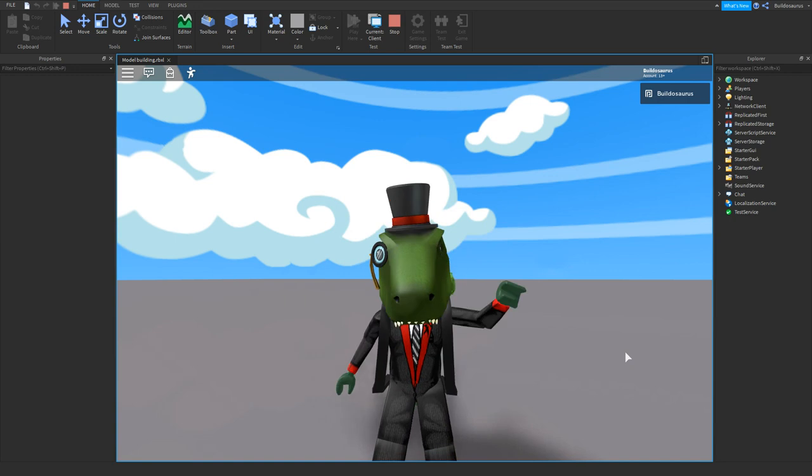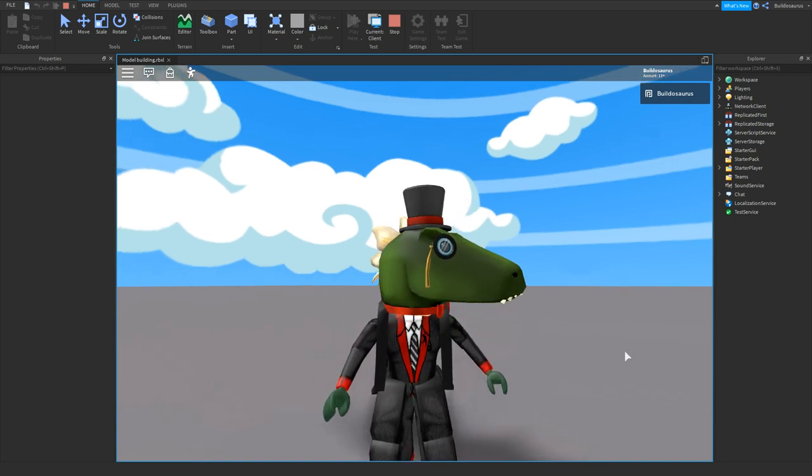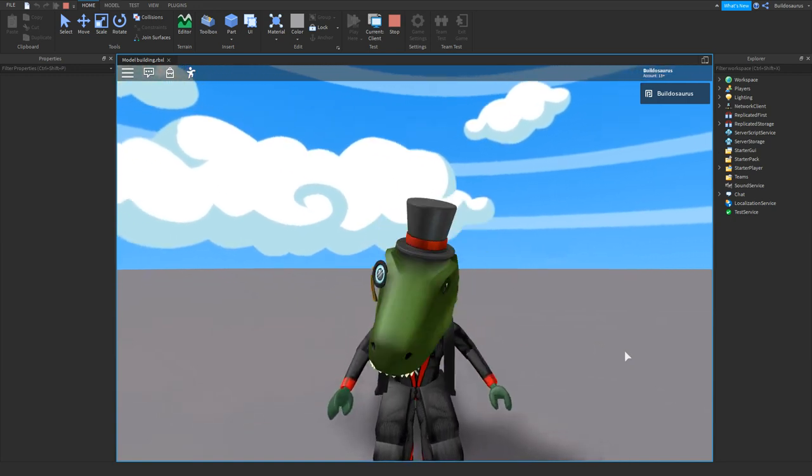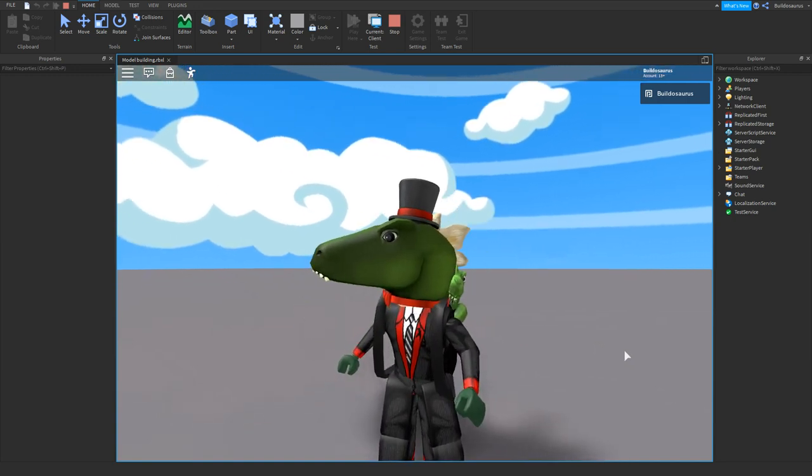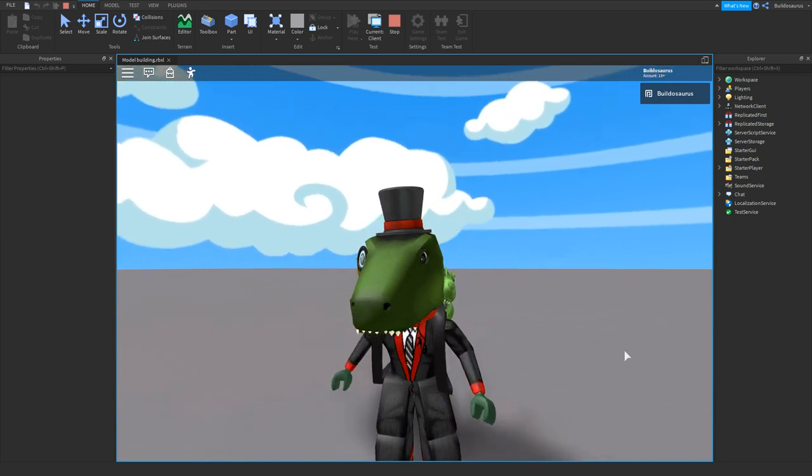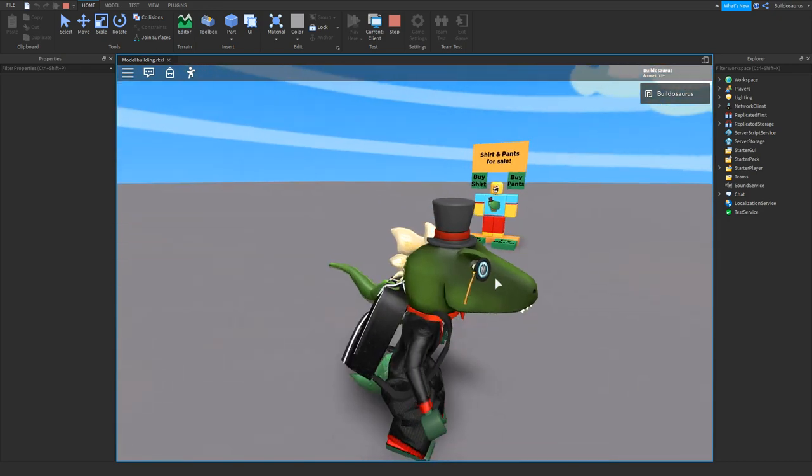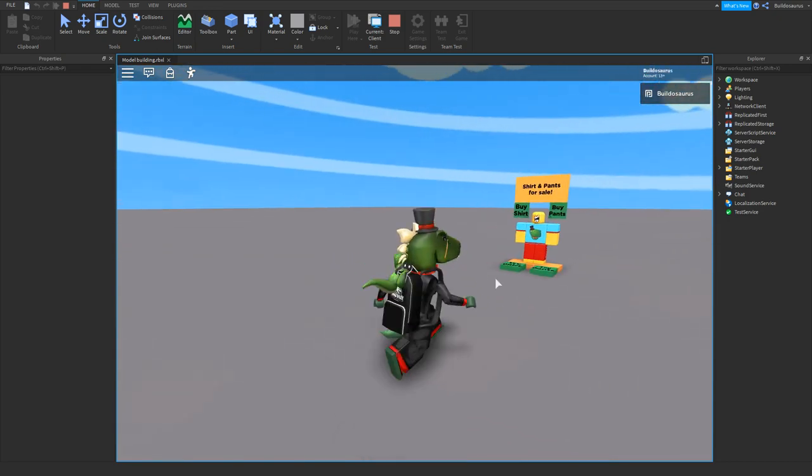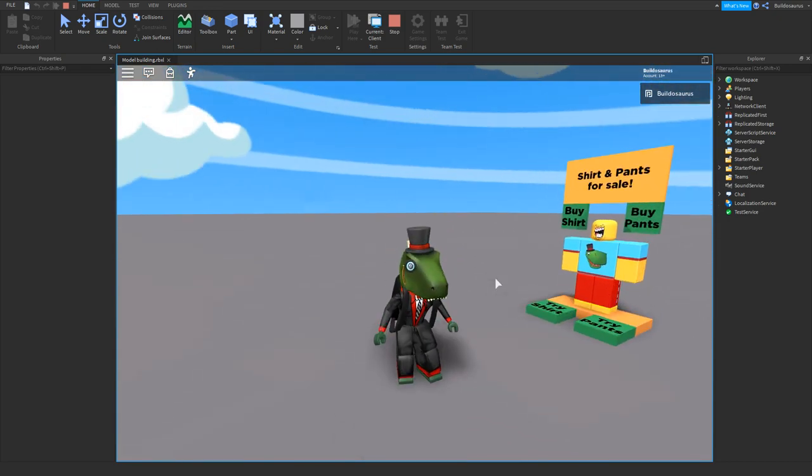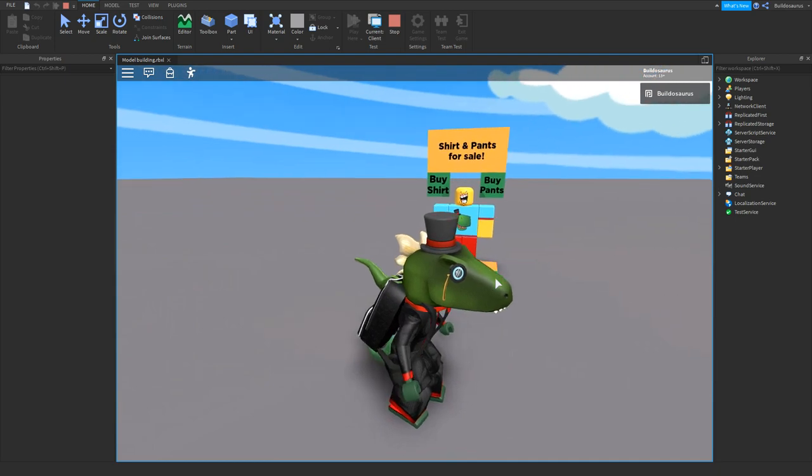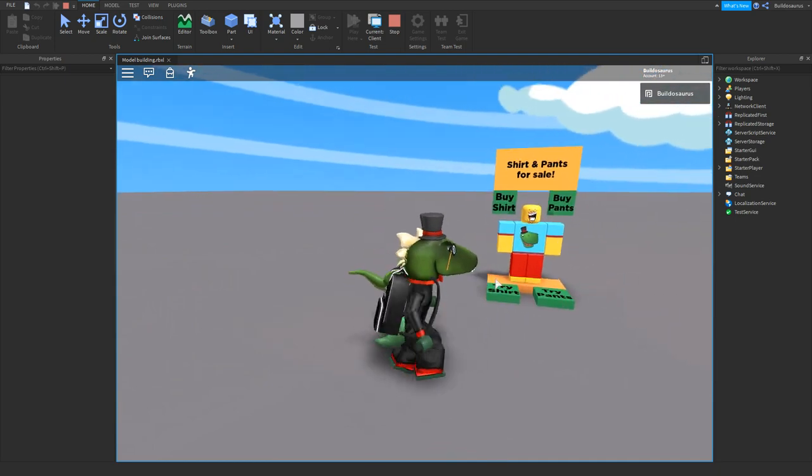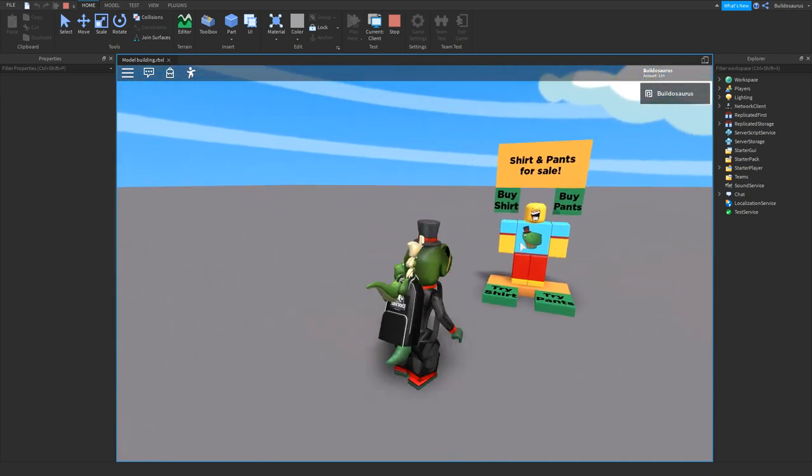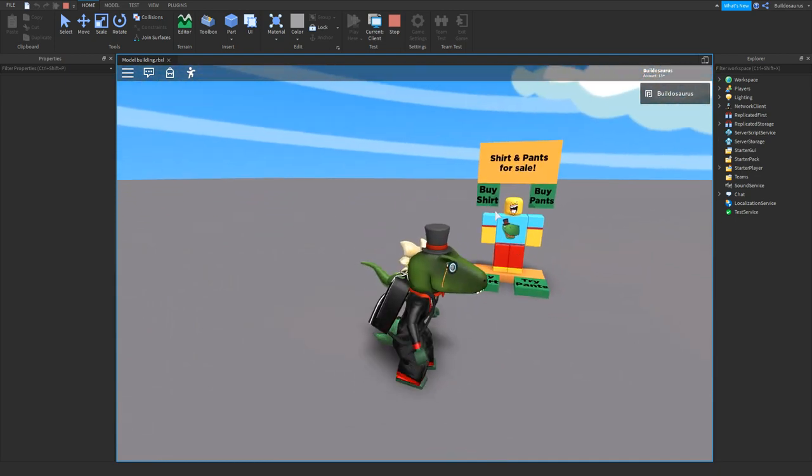Good day dino friends and welcome to my first Roblox Studio guide. Today we will be learning how to sell clothes in your game. As you know, in Roblox a lot of shops have mannequins - a guy who's wearing the clothes and you can buy the clothes. He shows the clothes to the people who want to buy it.